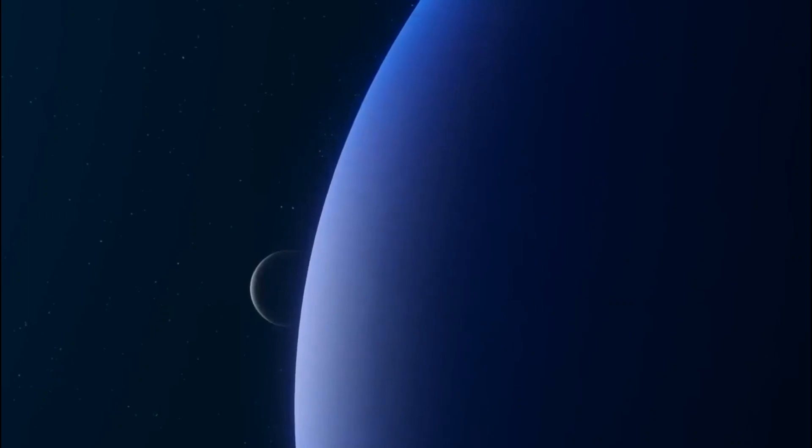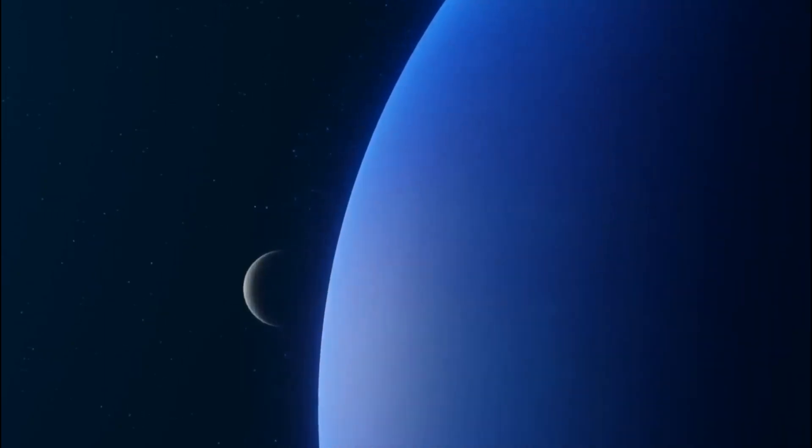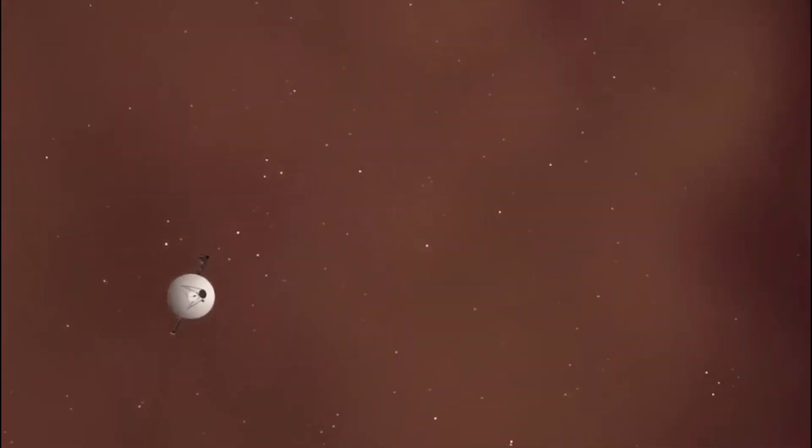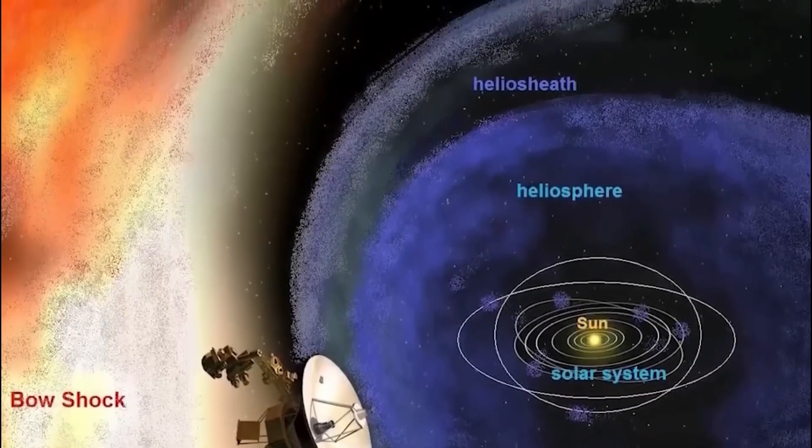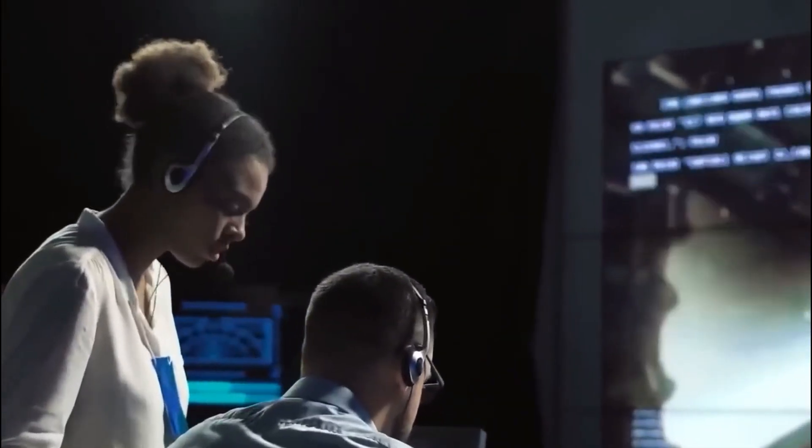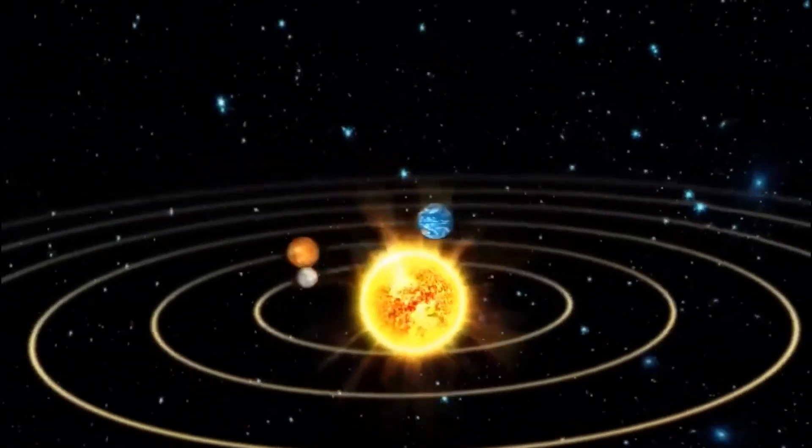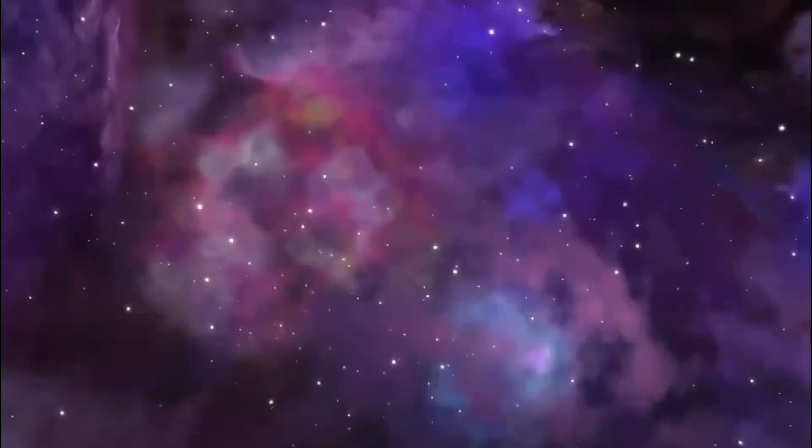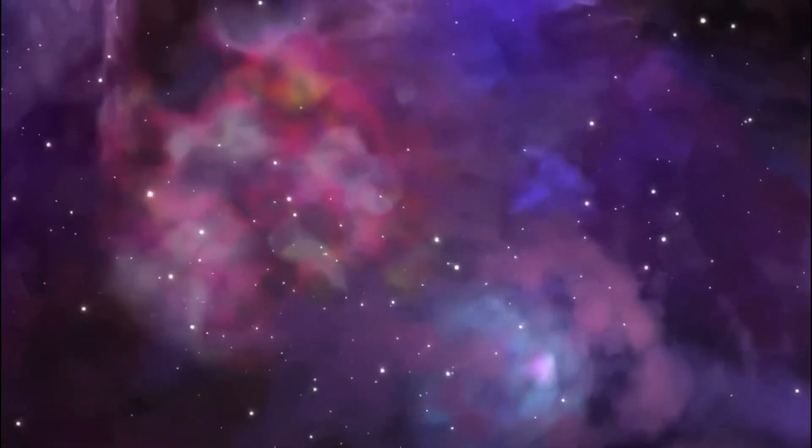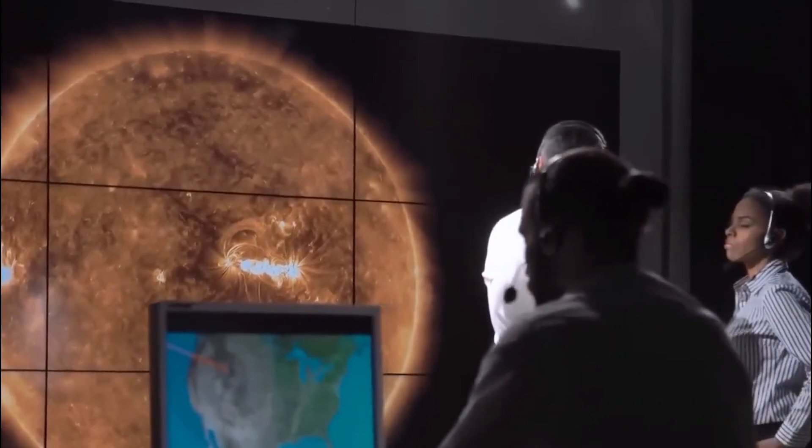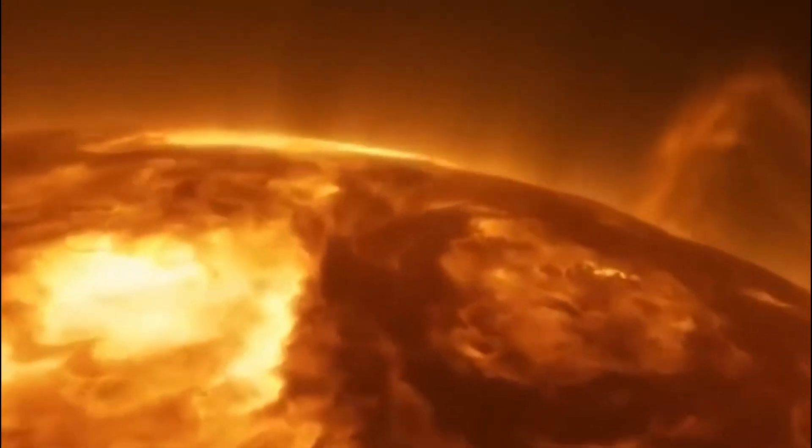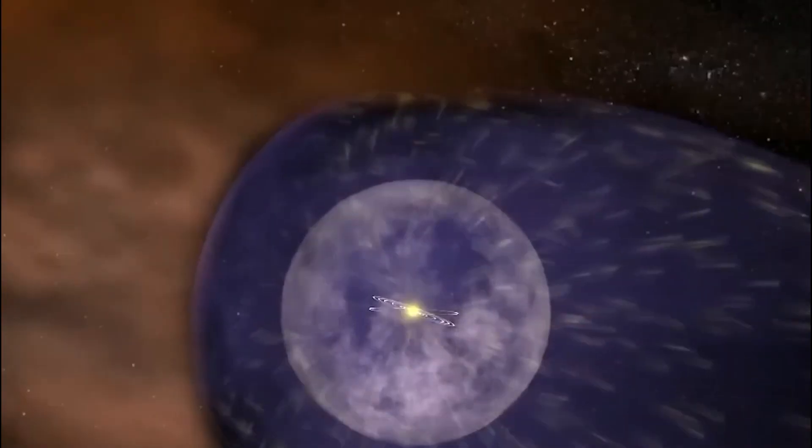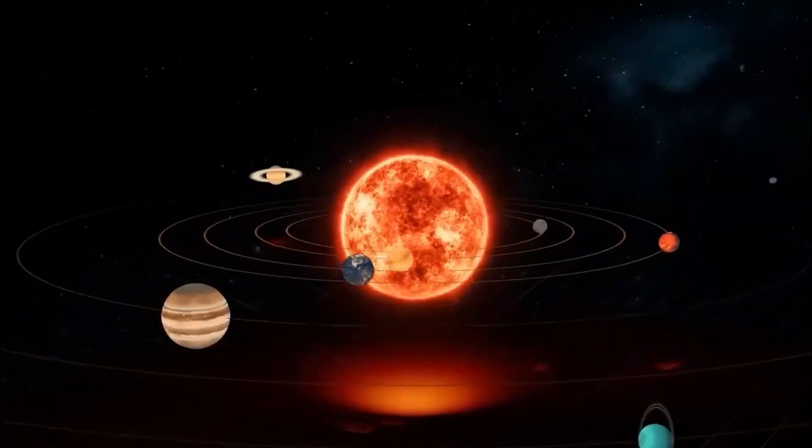This region may seem like a vacuum, but it's surprisingly thin. To pinpoint the heliopause's distance from the Sun, scientists calculated the speed of outbound solar material and the time it takes to reach this boundary, placing it about 177 astronomical units away. These findings illuminate the outer limits of our solar system.